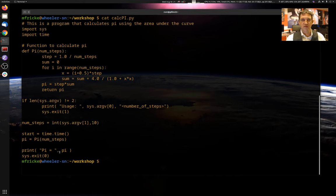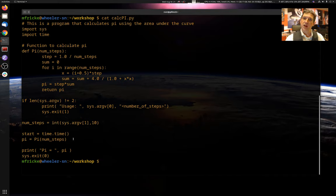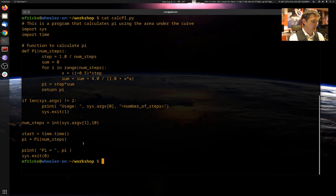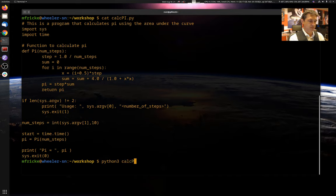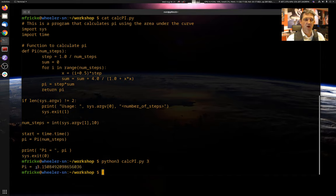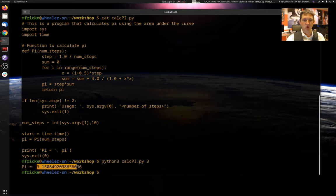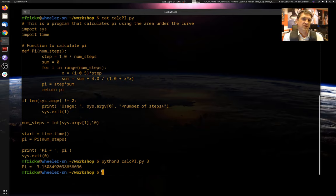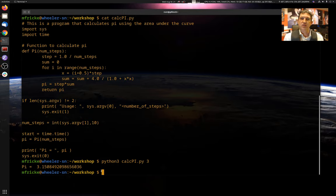This is a little Python program we wrote that calculates pi. You don't have to worry about the details. Just know that this program takes a number of steps, and the higher the number of steps, the more accurate its estimate of pi will be. So for example, if I just run it here really quickly, and I give it a step size of 3, its estimate of pi is 3.1508. Well, we know that's not quite right. It's pretty accurate, but it's not very good yet.